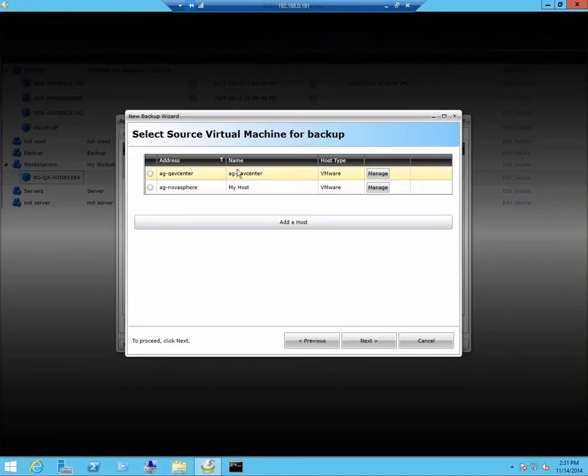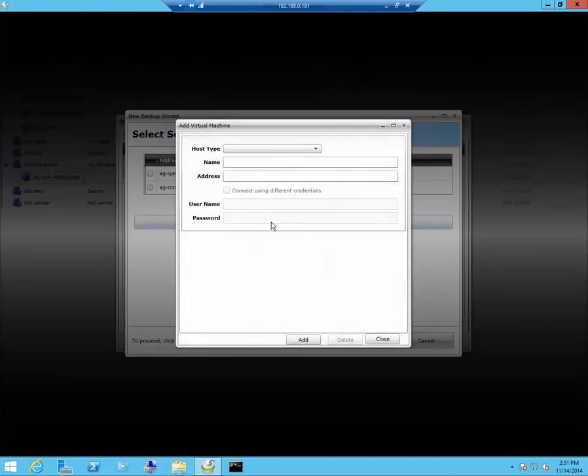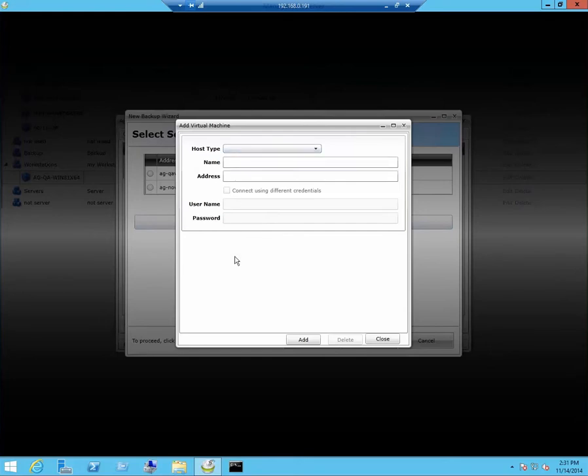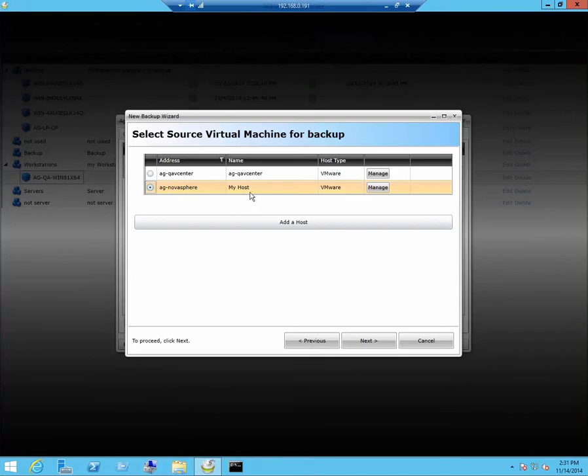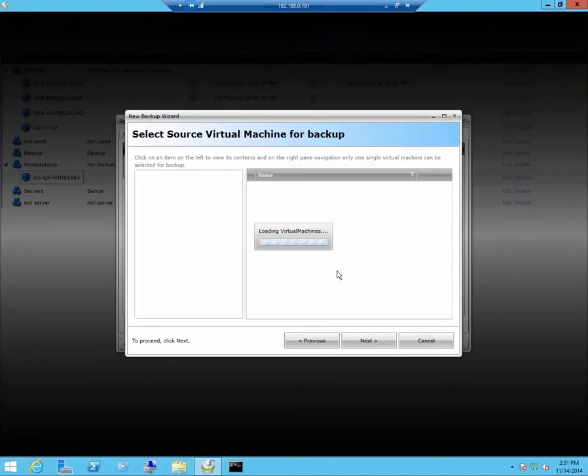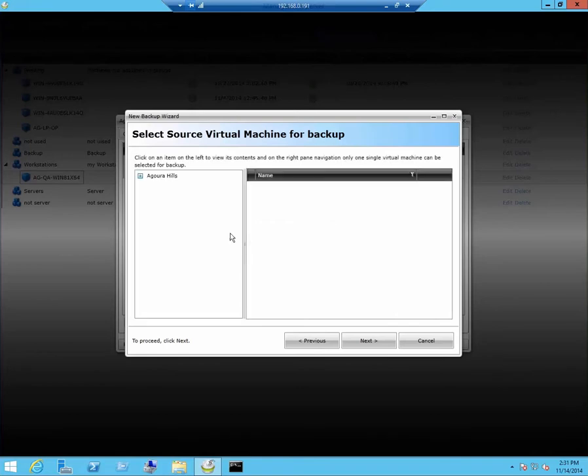If your hosts aren't listed here, click on add hosts. Put in your proper credentials. Once your host is selected, click next. Select the machines you would like to backup.